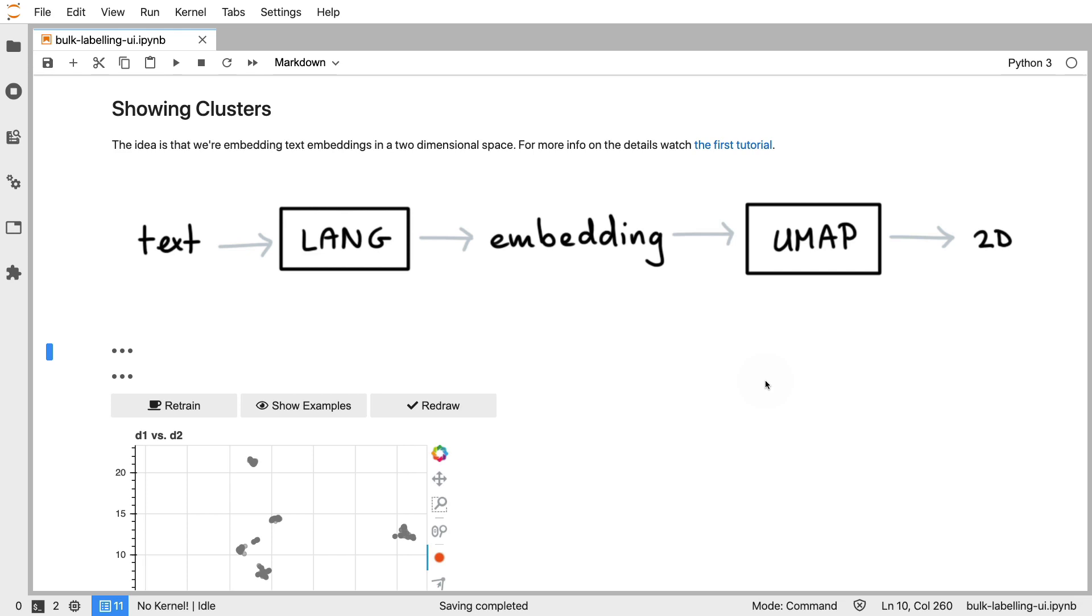Hi. In a previous video in this series we've talked about bulk labeling and in this video I would like to highlight that we've made a modest improvement to the technique.